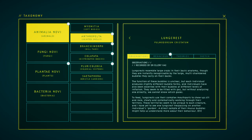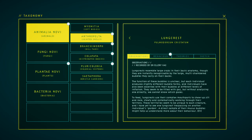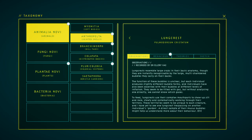There's so much to read. Black crests resemble large crabs in their basic anatomy, though they are instantly recognizable by the large multi-chambered bubbles they carry on their backs. The function of these bubbles is unclear, but each individual produces slightly different bubble forms, and individuals have also been observed with their bubbles at different levels of inflation. They seem to be filled with gas, but without analyzing them directly, we cannot know which gas it is. To feed, black crests use their complex mouthparts to chew up silt and rock, slowly and systematically working through their territory. These territories seem to be unique to each creature, and I have yet to see one lungless crest passing into another individual's garden.